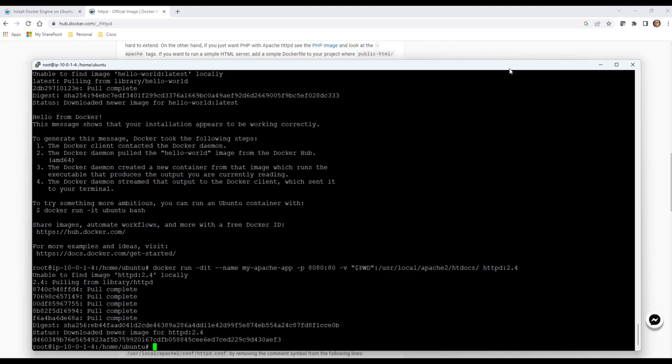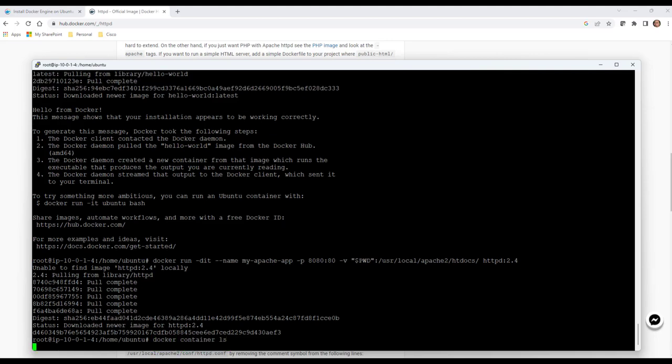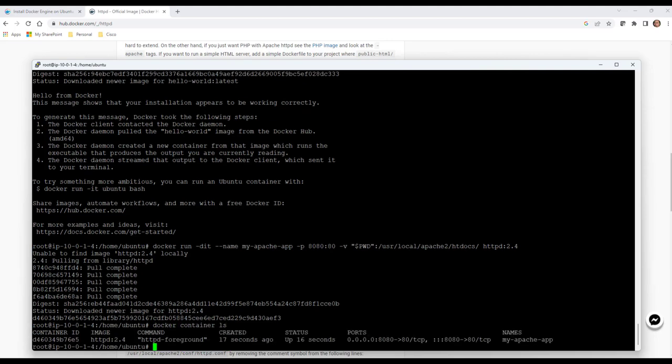From here I can say docker container ls for list, and you can see that I have a container actually up and running. It's been running for the last 16 seconds or so. This is really how easy it is to get your container environment if you're just going to do Docker, if you just want to test things or run images. This is how easy it is to get Docker installed and a container up and running.